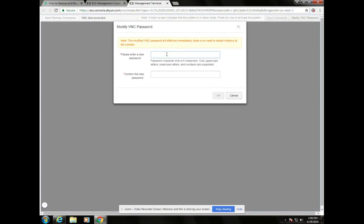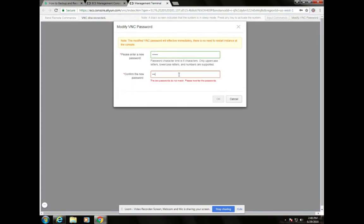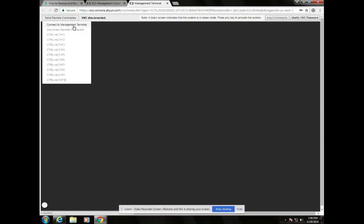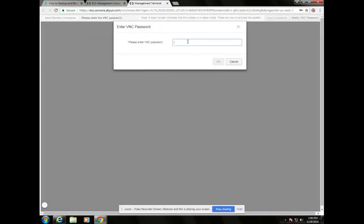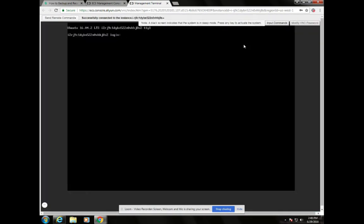Click on Cancel, then modify the VNC password — type in 123456 and re-enter it, then click OK. Then click the button that says 'Send Remote Command,' then connect to the Management Terminal. It will ask for the password we just created — enter 123456 and click OK. It will ask for a login name — type in 'root.' For the default password, it is lowercase 'nk,' then uppercase 'yhg890,' followed by dot dot. Click Enter.